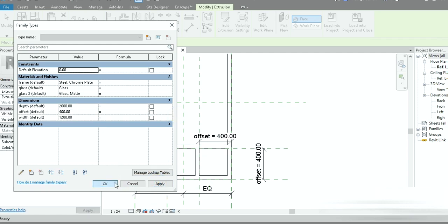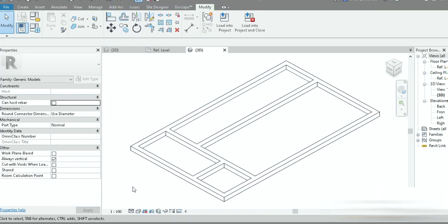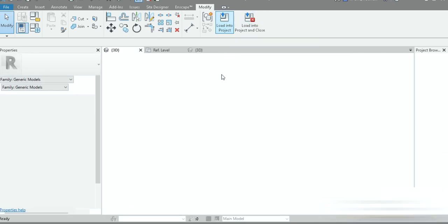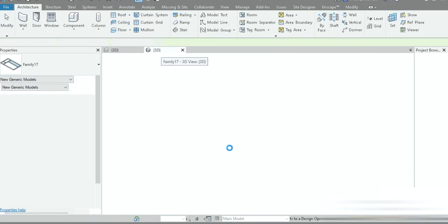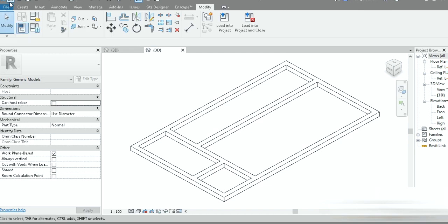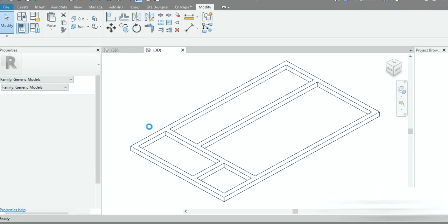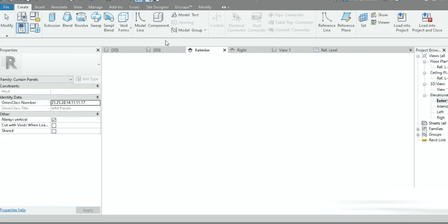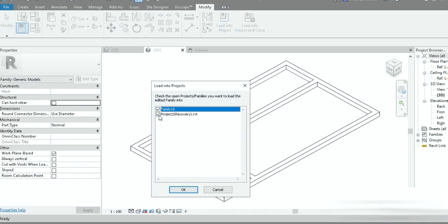This is the main offset — understand the shape. If you press OK it shows 400 by 400. This is a very beautiful frame. Once that is done, activate Work Plane Based, turn off Always Vertical, and load this into the project. That was a mistake — close all and go back to the 3D view. This is Family Number 17. Now we need another template — go to New and go to the Curtain Wall Panel. Import this frame into the wall panels.